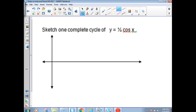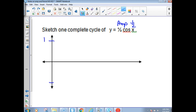Sketch one complete cycle of y equals one-half cosine x. Now I've got an amplitude of one-half, which means the graph is compressed vertically. So if the normal range was 1 and negative 1, we're only going halfway — we're going to mark off at one-half and negative one-half.